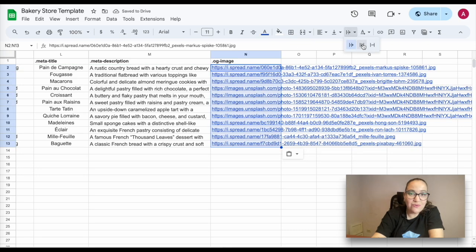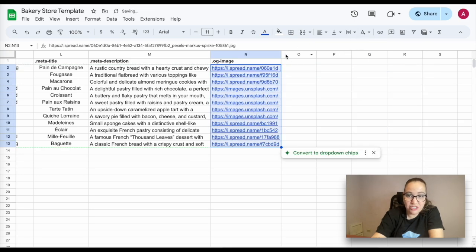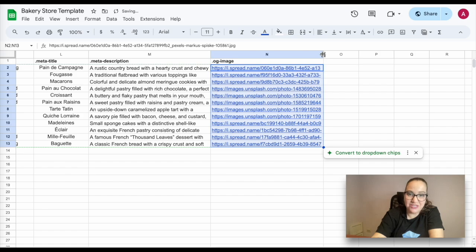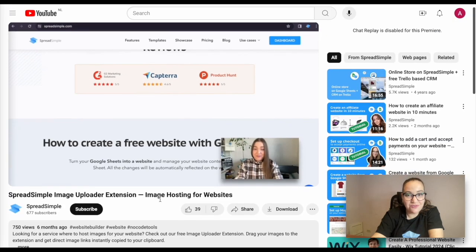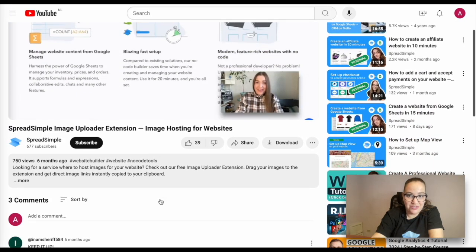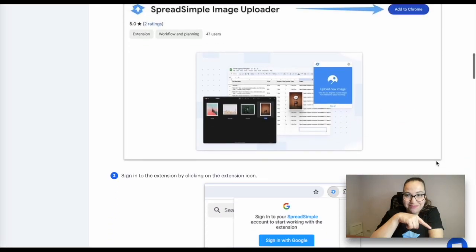The column called OG image should be filled with the direct image links. For additional information on how to generate image links, click the link below.